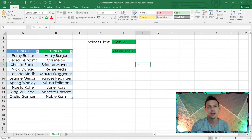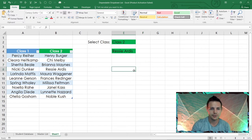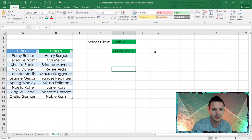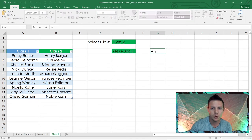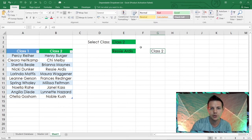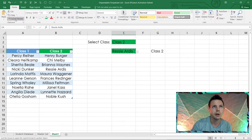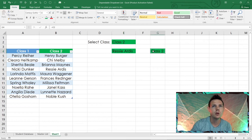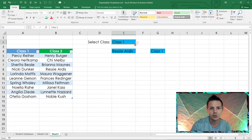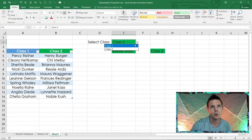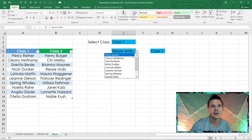Now let's add the dynamic list display. In G4, put =E2 so it shows the class name. Then use Format Painter from E4 to G4 so the color formatting carries over. Change to class one — it turns blue. Change to class two — it turns green.